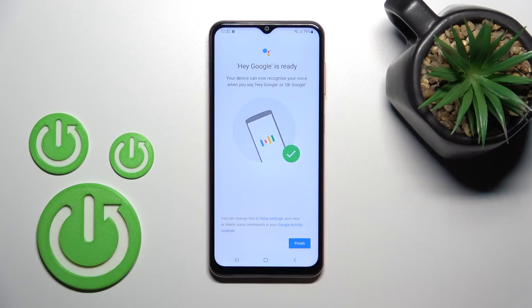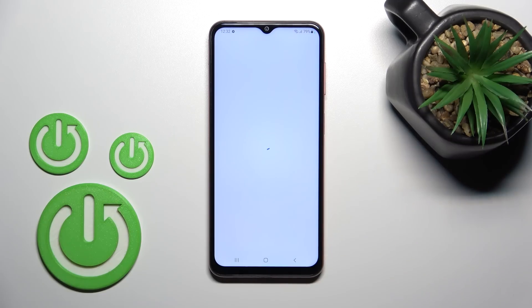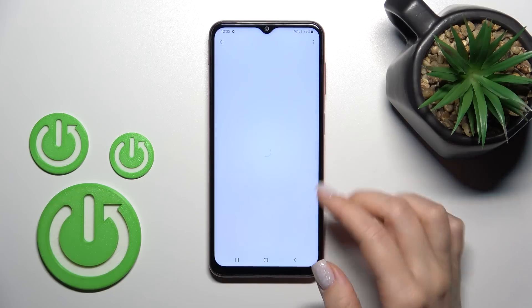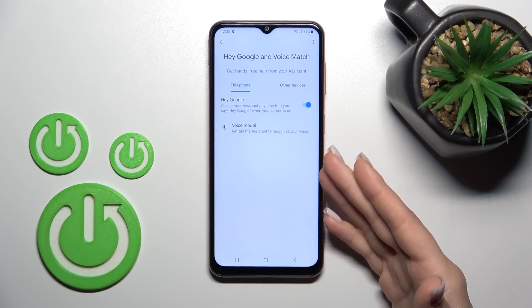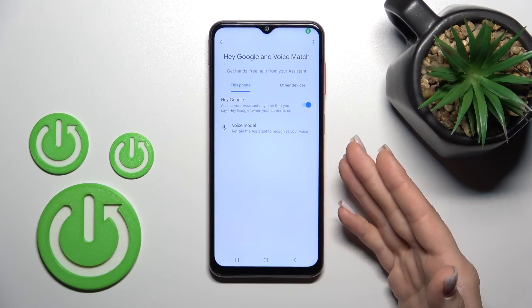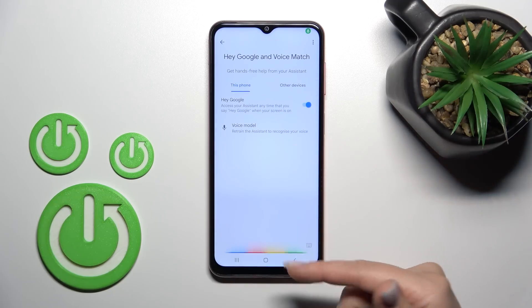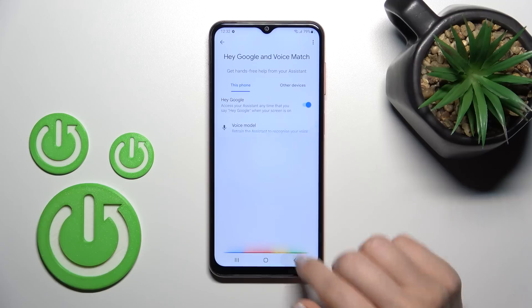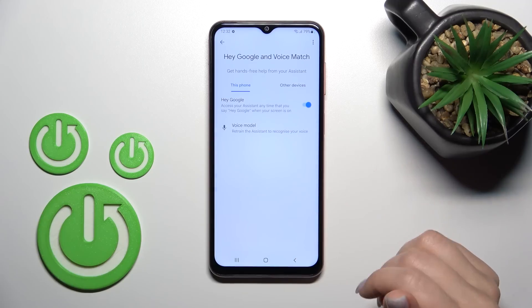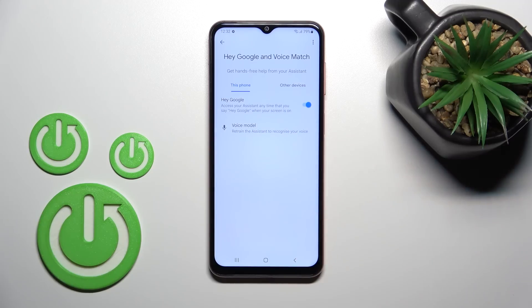After that, just tap the button in the right lower corner to finish. Now we can see that the Hey Google feature has been successfully activated — when I say 'Hey Google' or 'Okay Google', this feature turns on.